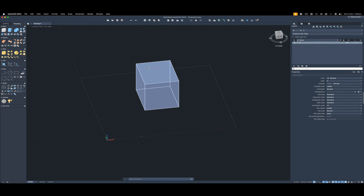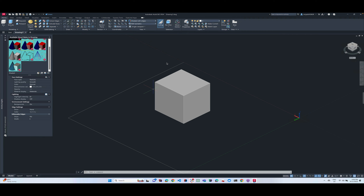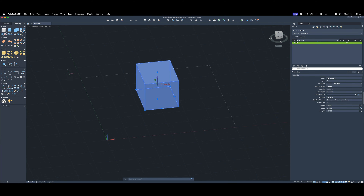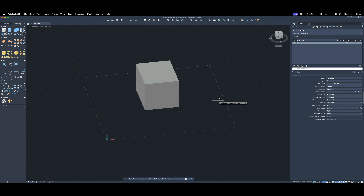Most things can be performed in AutoCAD on Mac, but some dialogs are missing — for example the full visual style manager showing available view styles. Things like coordinate management are also a bit trickier on Mac. You do have UCS where you can change the coordinate system, but the coordinate commands are not as visible as on Windows.